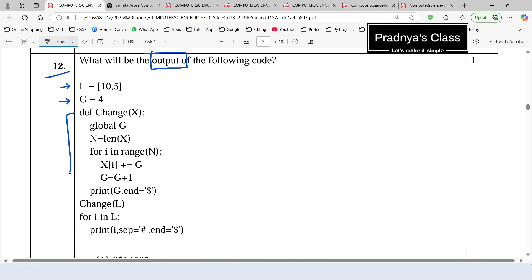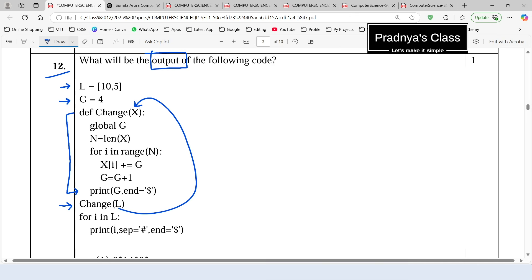This is the definition of the function. We will directly come to the function call. In the function call we are passing the list to the user defined function. So L will become X now. Using the global keyword we are accessing variable G inside the function. So the value of G is 4. In the next statement we are calculating the length of X — there are two elements, that's why N will be 2.